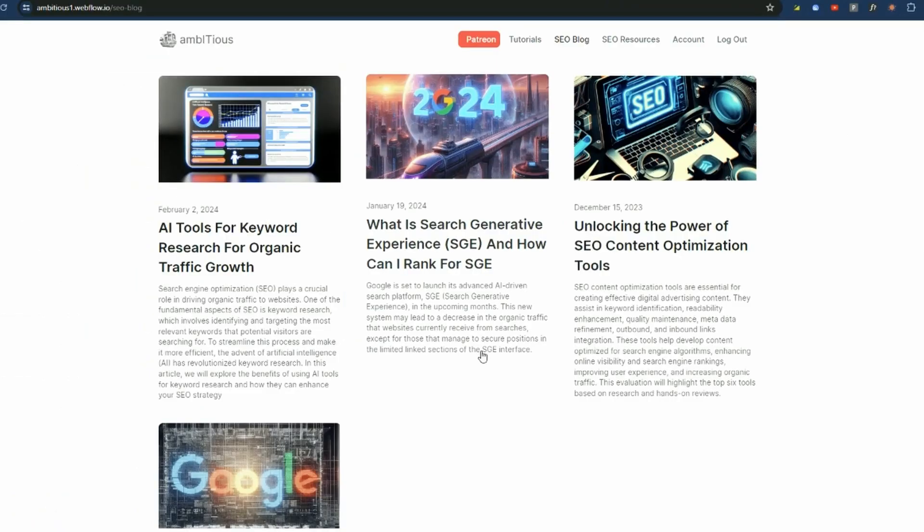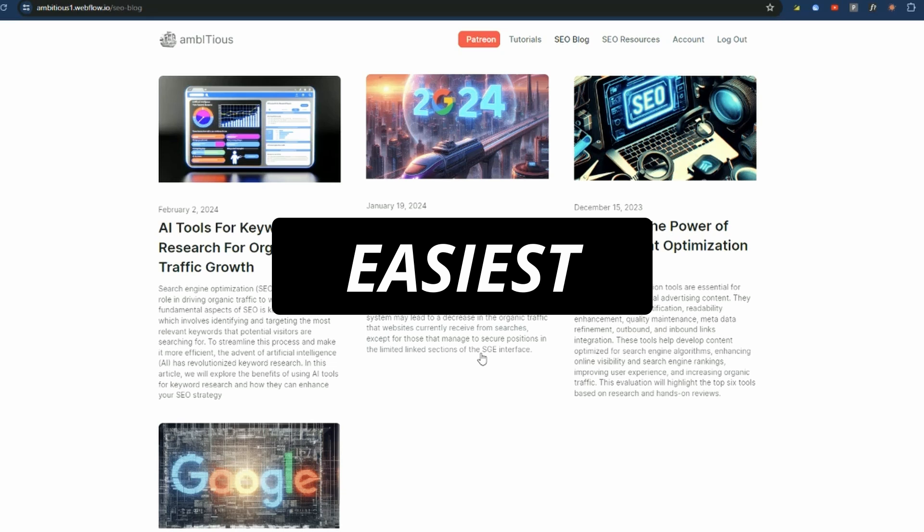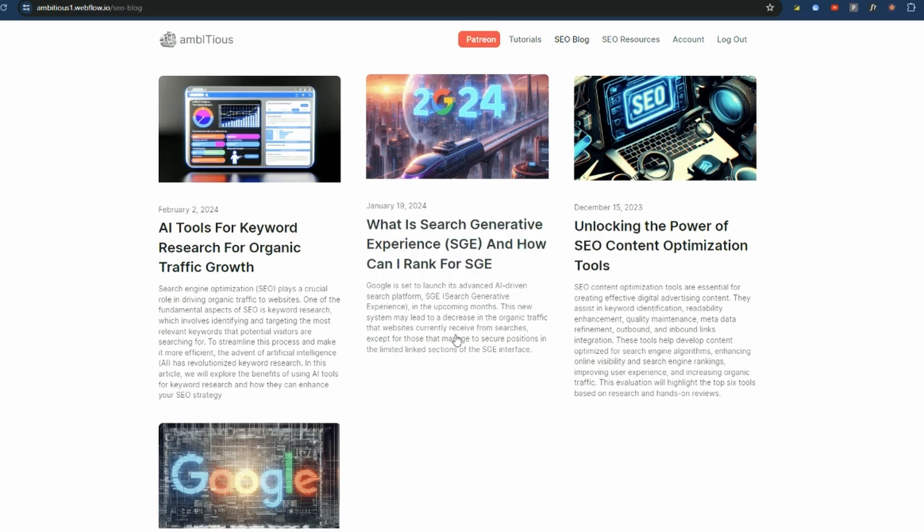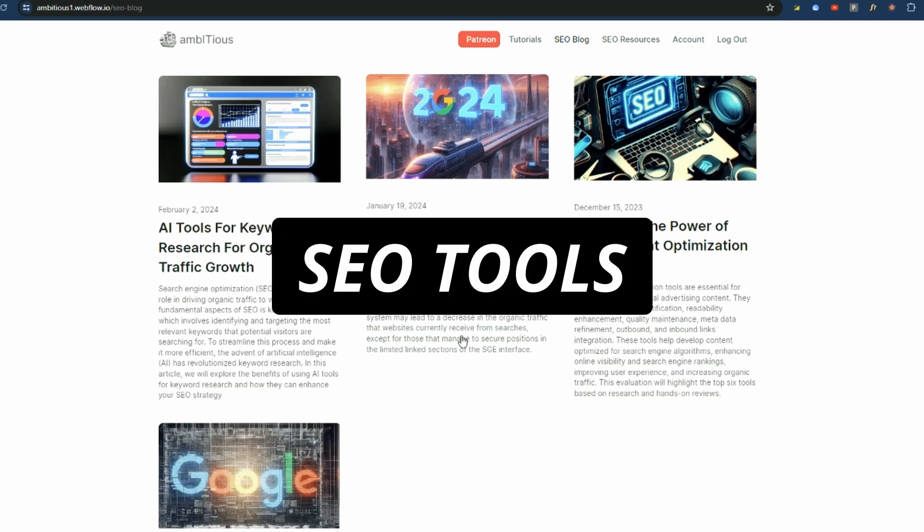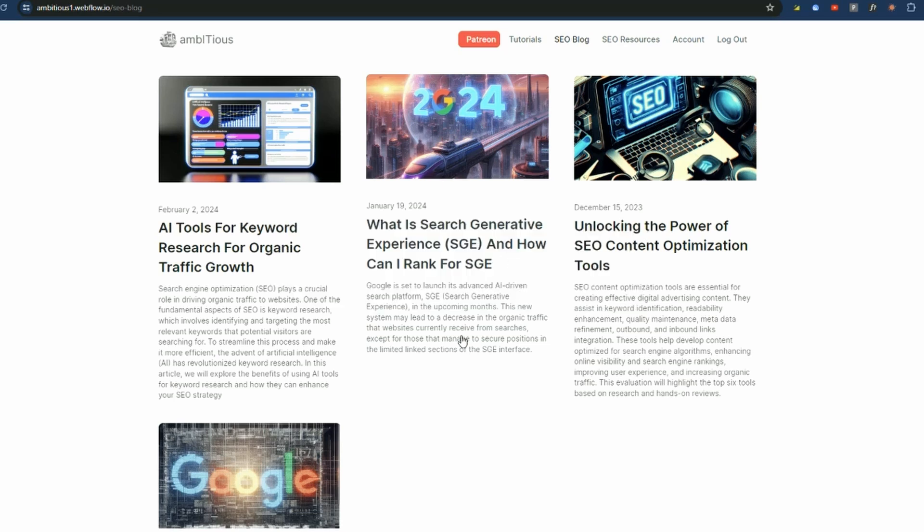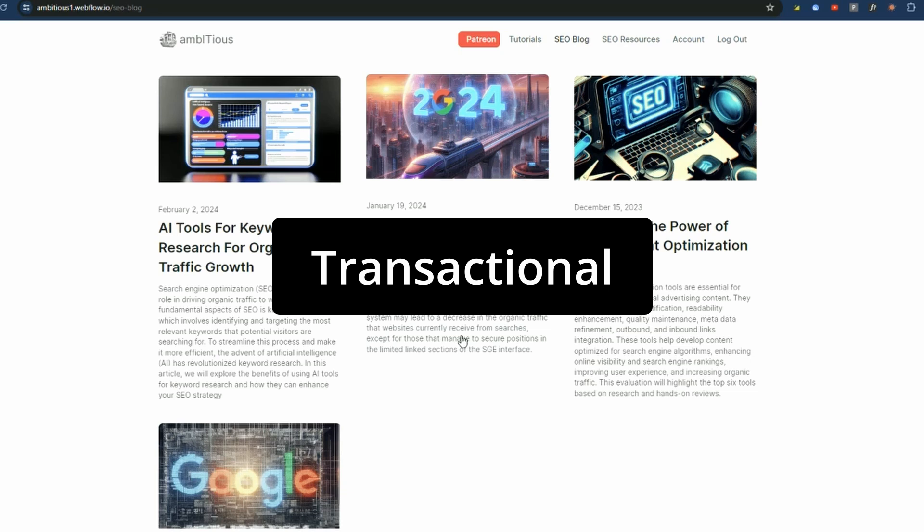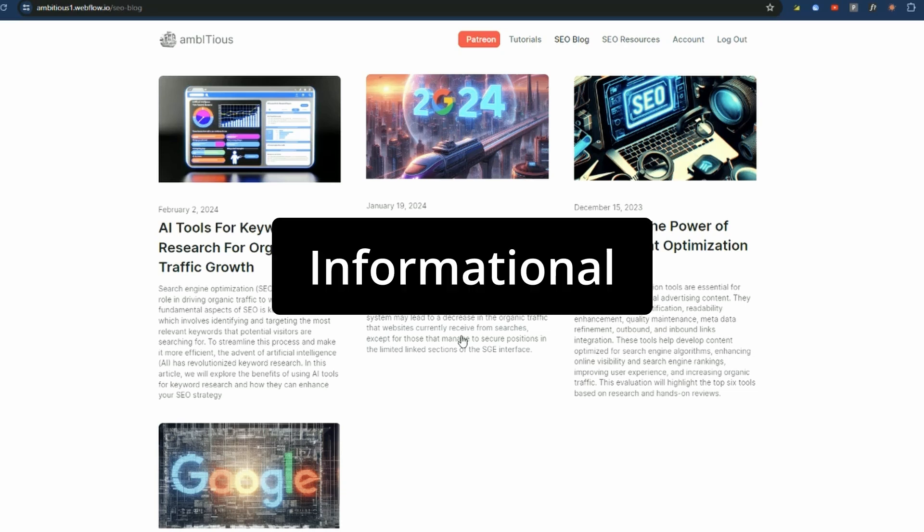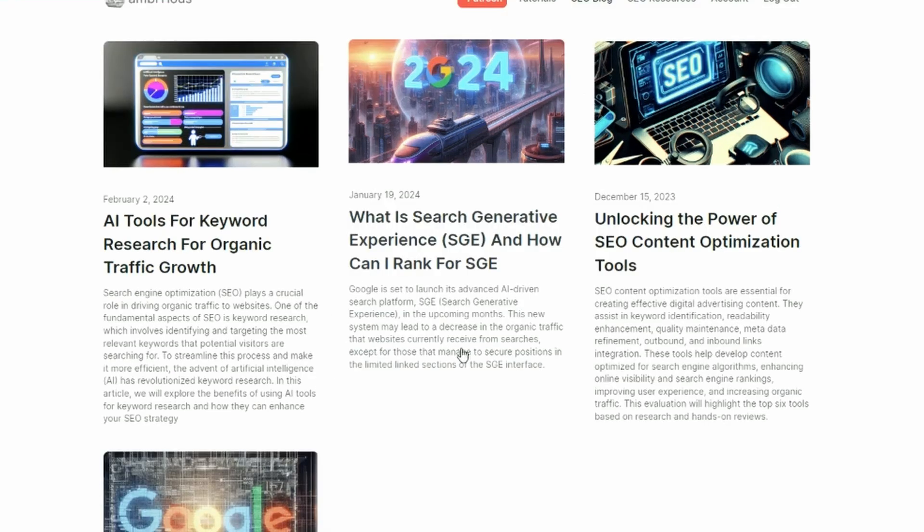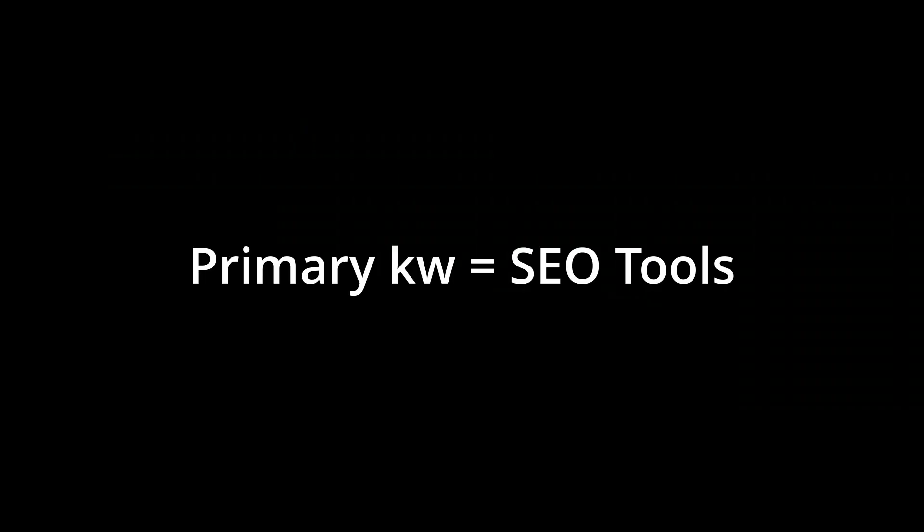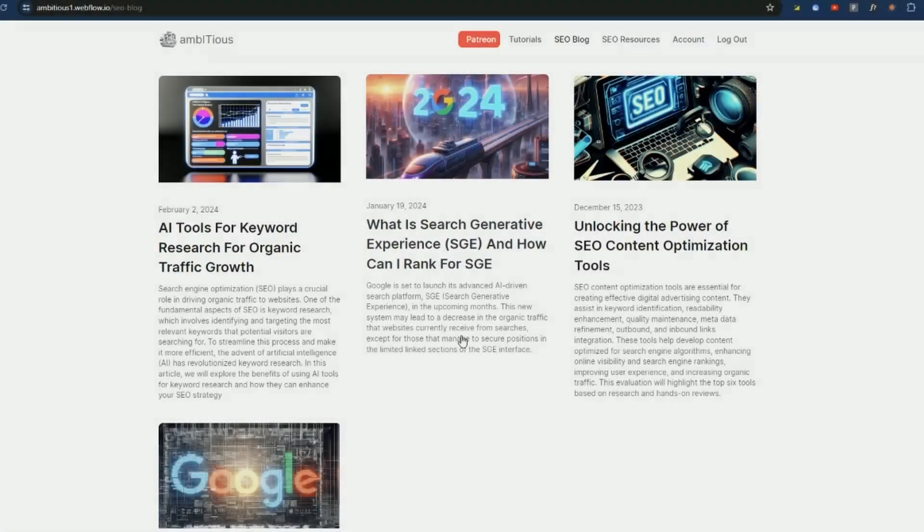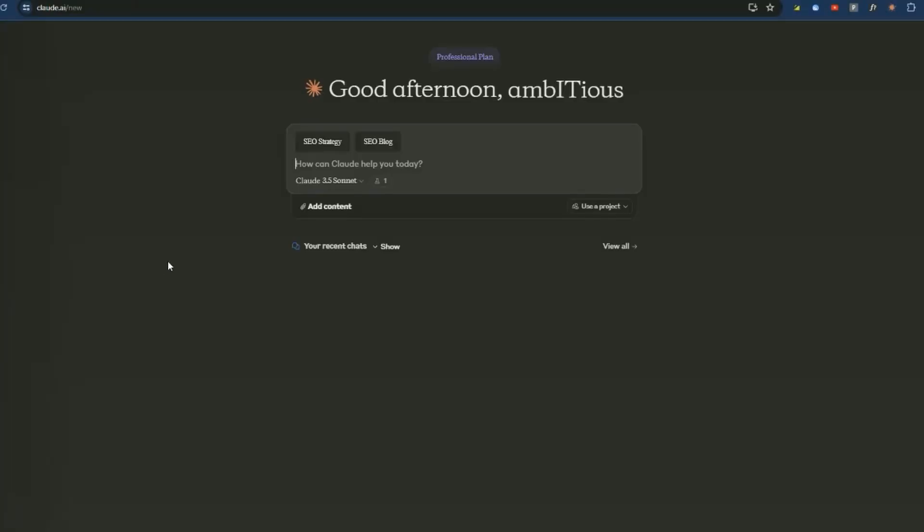There are a whole bunch of ways you can generate a content strategy. What I'm going to show you here is the easiest and the free method using the extension. So I'm on the Ambitious Hub here and let's just say I want to generate a content strategy around SEO tools. I want a range of content. I want transactional content. I want informational content. I want commercial intent content. And the easiest way to do this is get the primary keyword and we'll give it to Claude and it's going to generate our strategy.